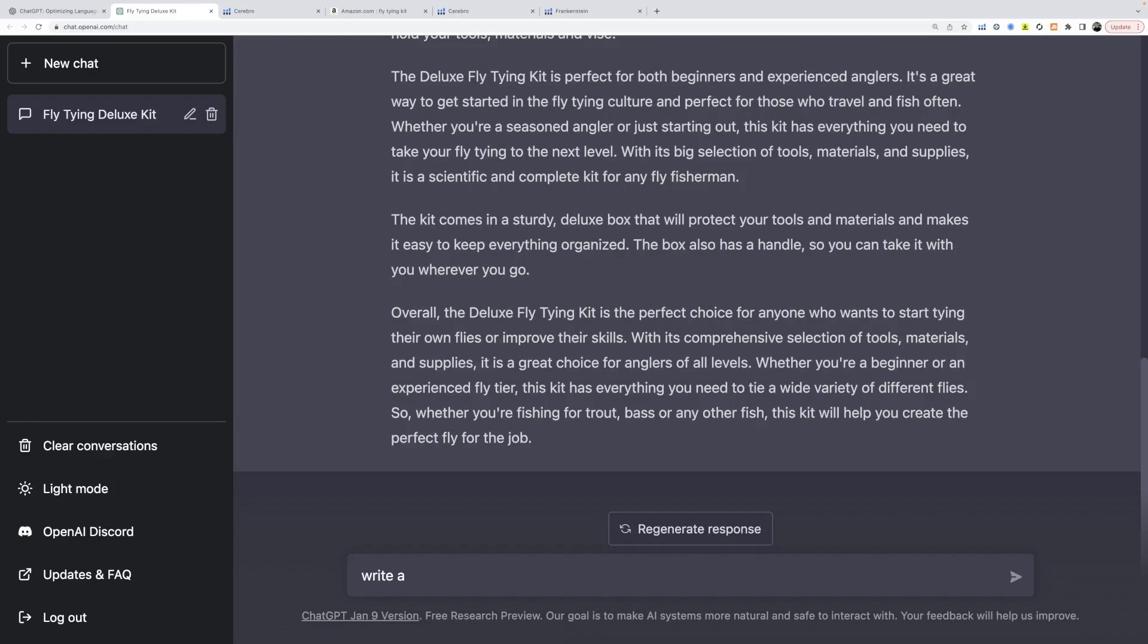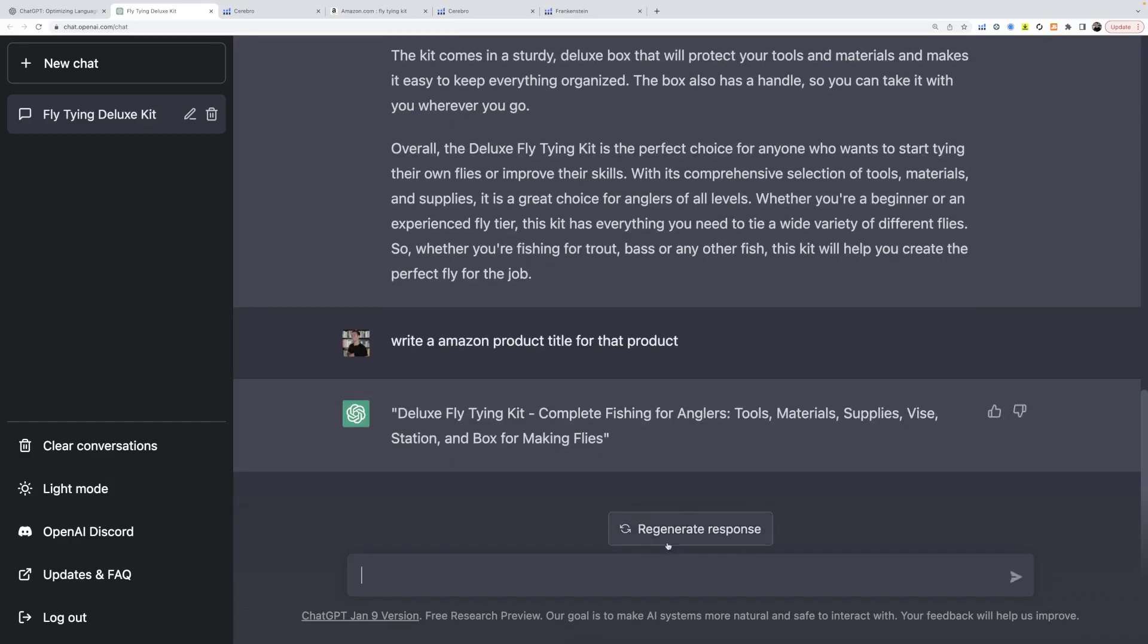That is an amazing title. We're going to stick just with that.